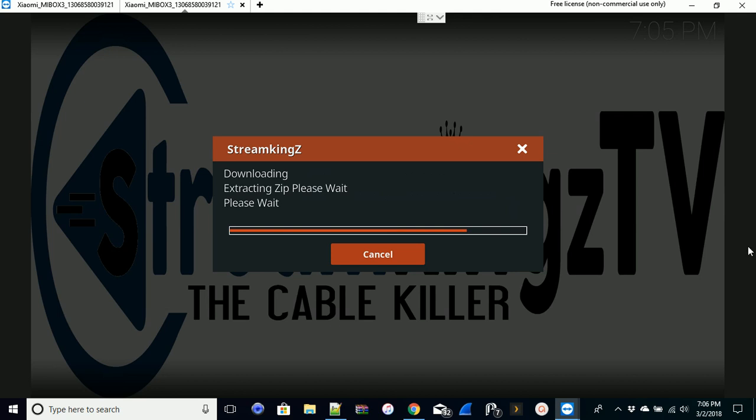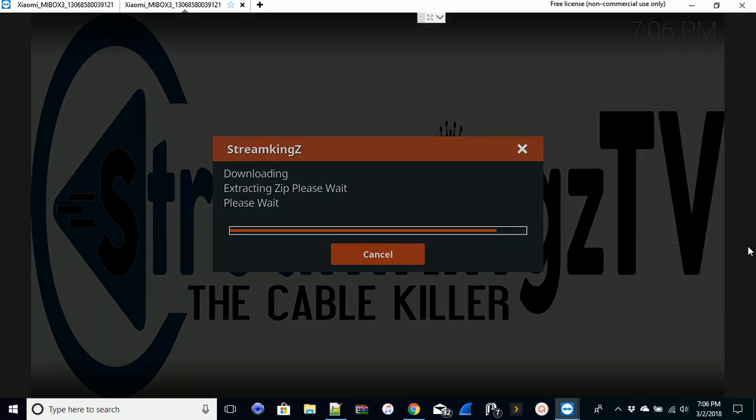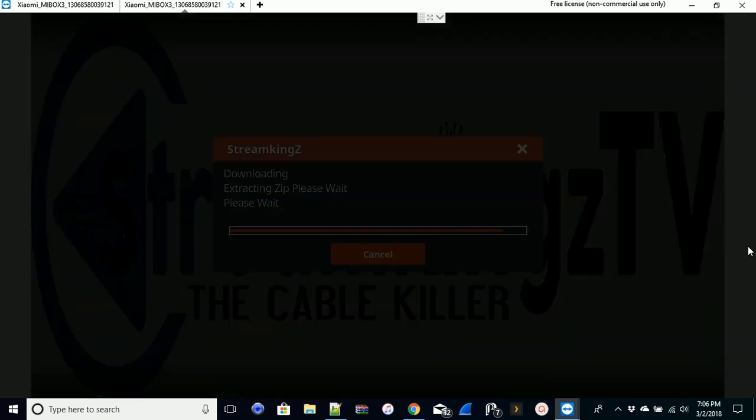What I like about it too is if you accidentally clear data - sometimes we go in and clear the cache and force stop application - but if you accidentally clear the data when you go back to open it again, it's not a total loss. A lot of times if you clear the data you lose everything, you gotta reinstall the build and search for the newest repo for that build.